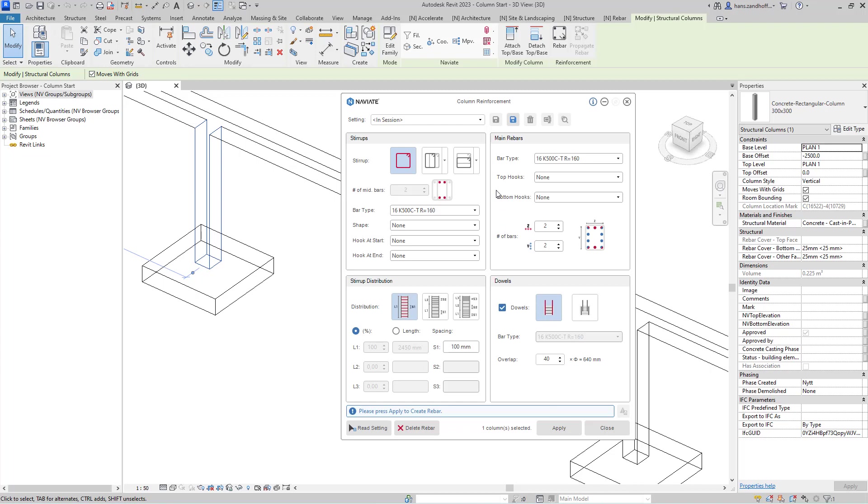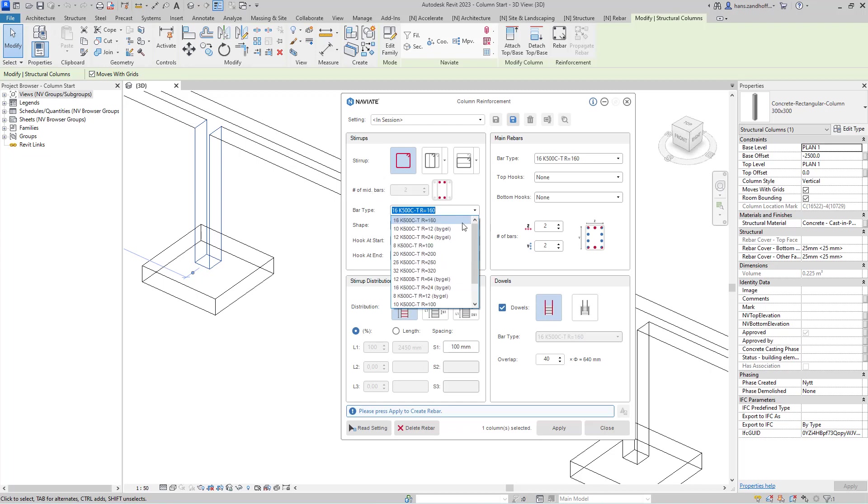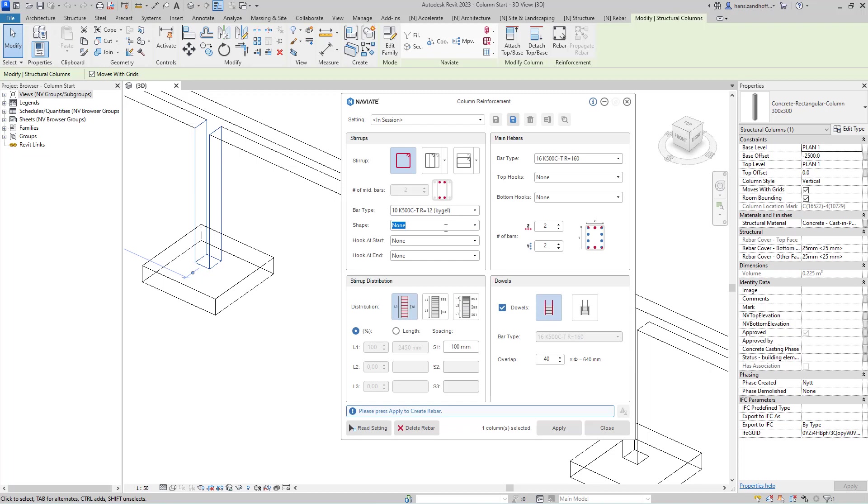Let's start by defining the reinforcement in our column. So first select Stirrup, then the bar type for that stirrup and the shapecode.